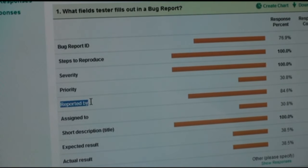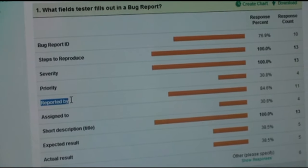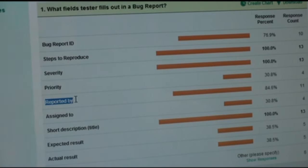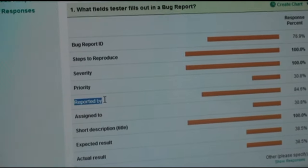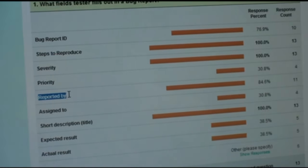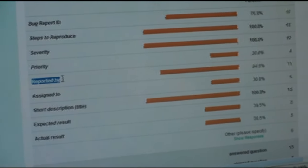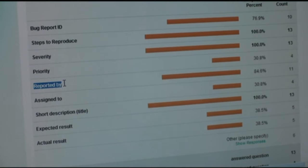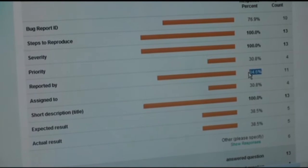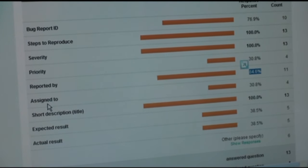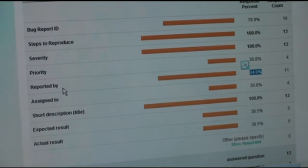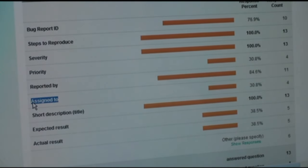Reported by is normally generated by the system. When you say 'new bug report,' to be able to do that you have to log into the system — the system knows who you are. So the bug tracking system does not need you to say it's you reporting the bug. 84% said reported by is what the tester fills out; I think you misinterpreted the question a little. You were thinking 'is it an important field?' but didn't pay attention to who fills it in — it's a very important field, but it's not done by testers.